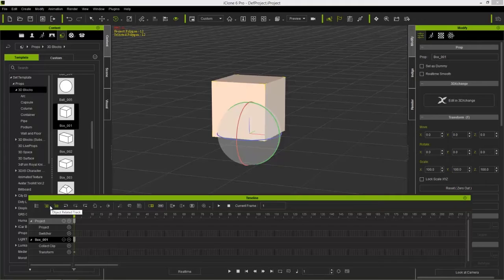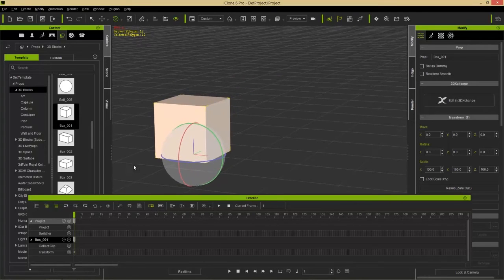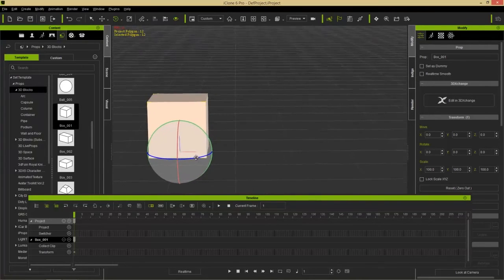We have this box in our scene. The first thing I want to do is animate it, to show what happens in the transform track. The transform track basically dictates all the movement, scaling, and rotation of your prop.